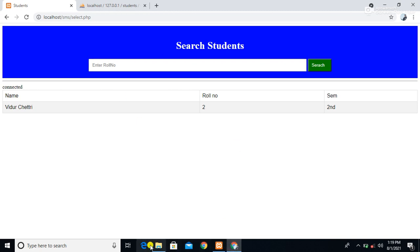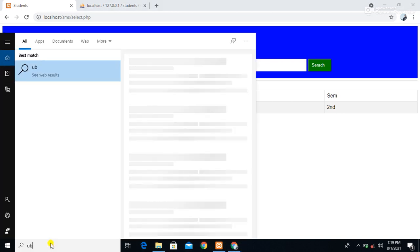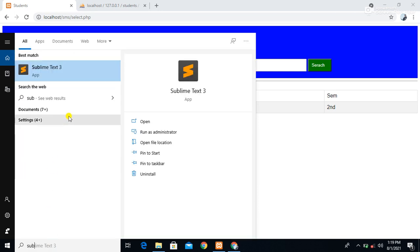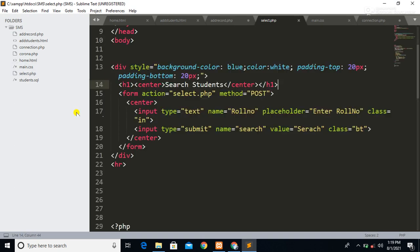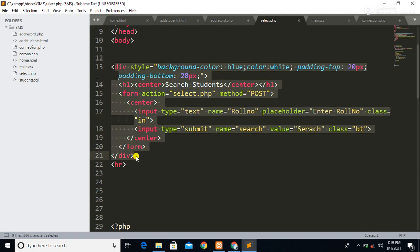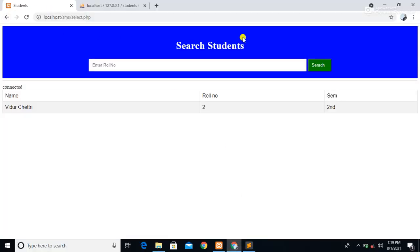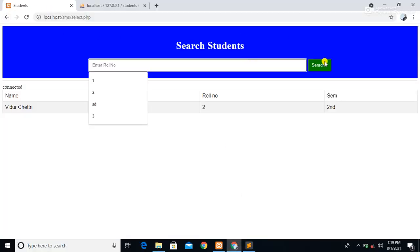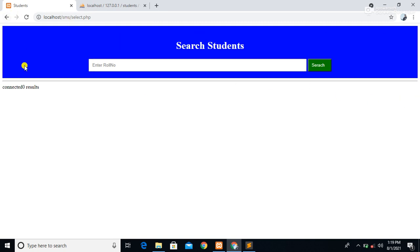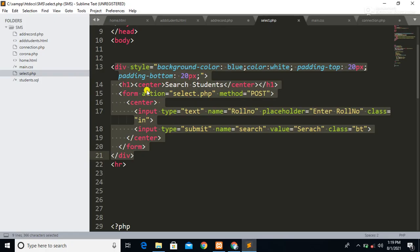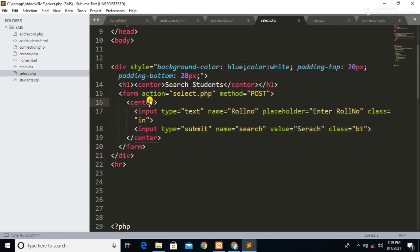We are using Sublime Text as the text editor to write our code. This is our 'select.php' page, and this is the code for this interface. Here we have simply designed a form.